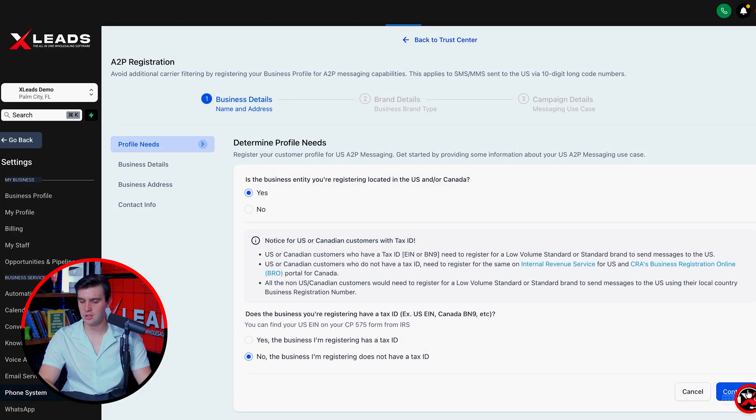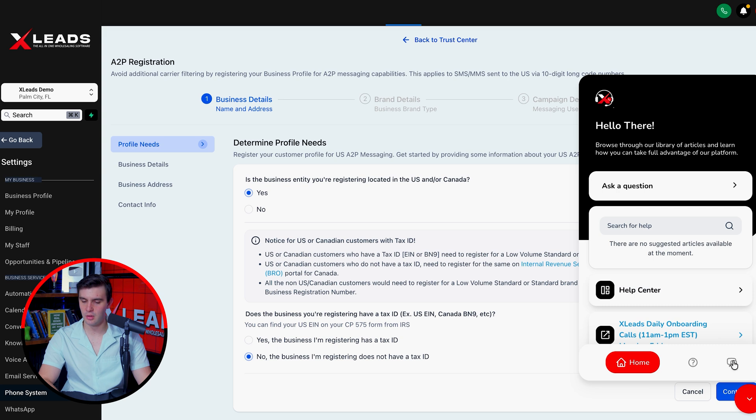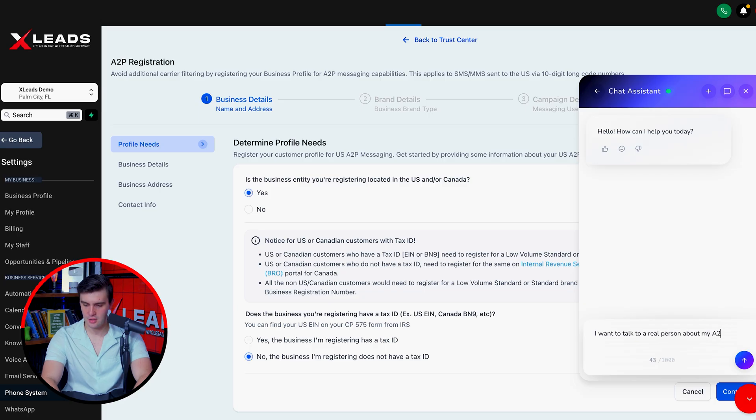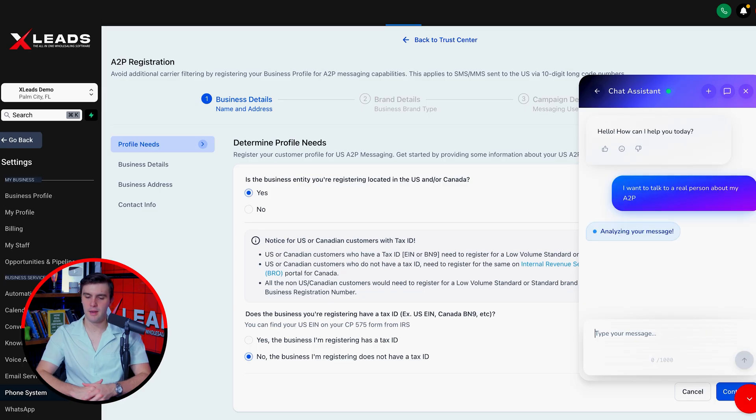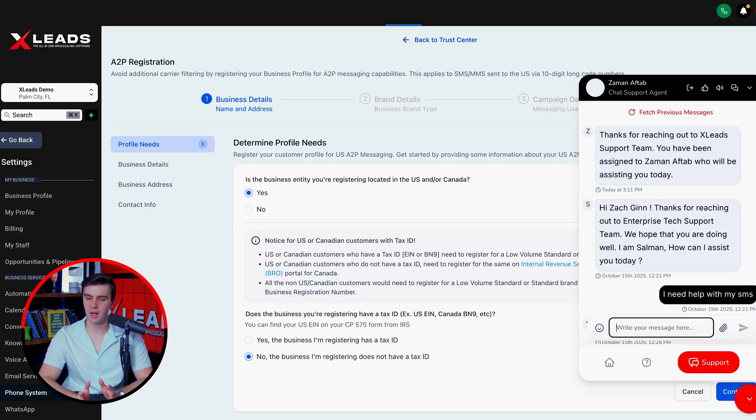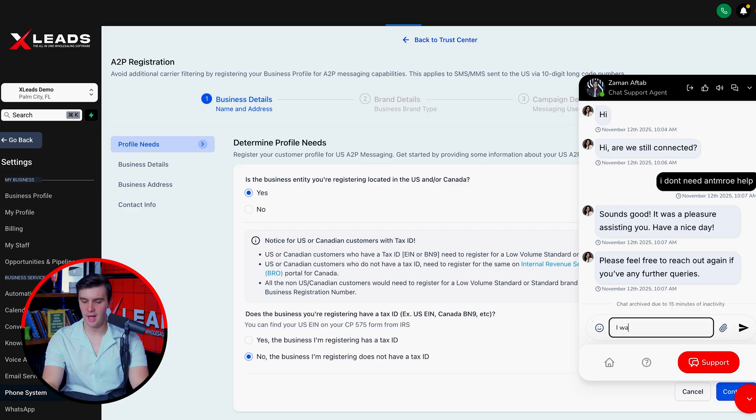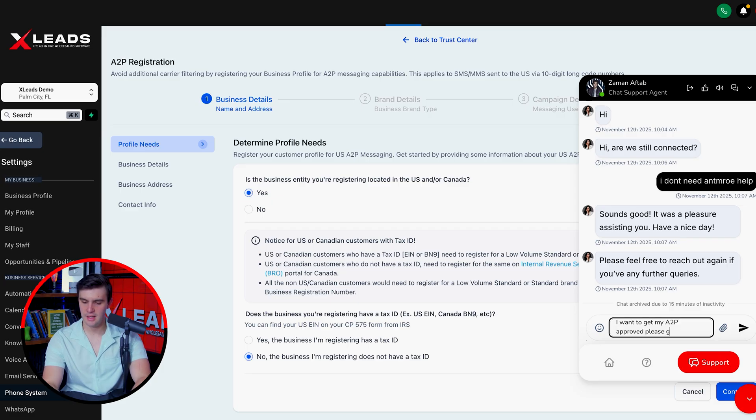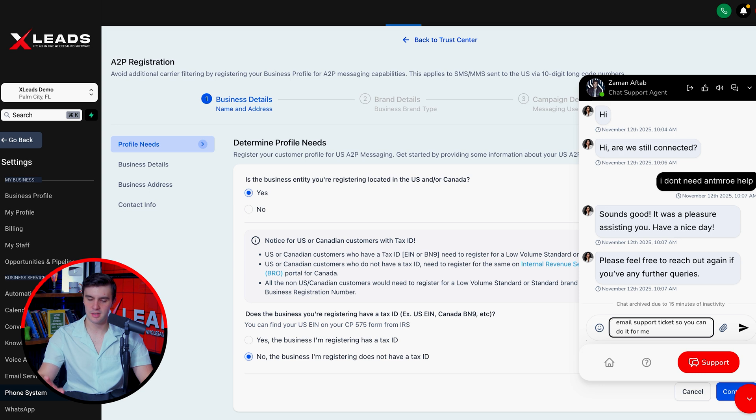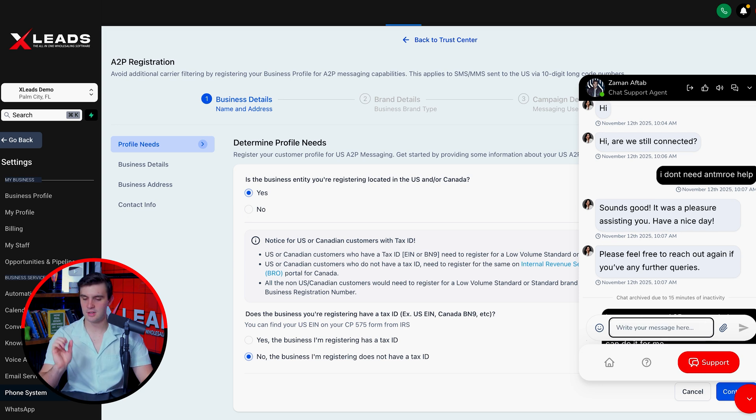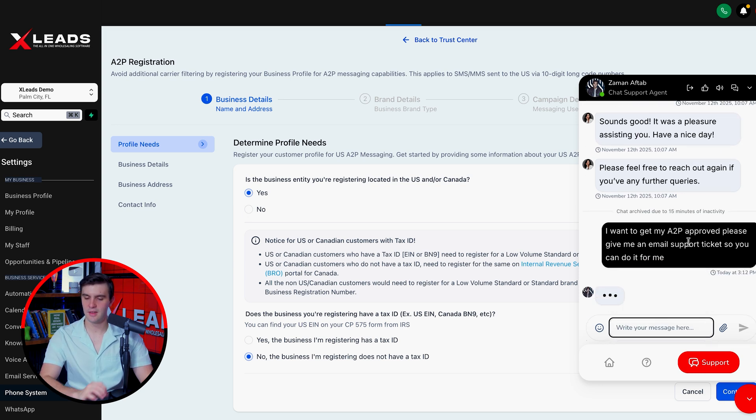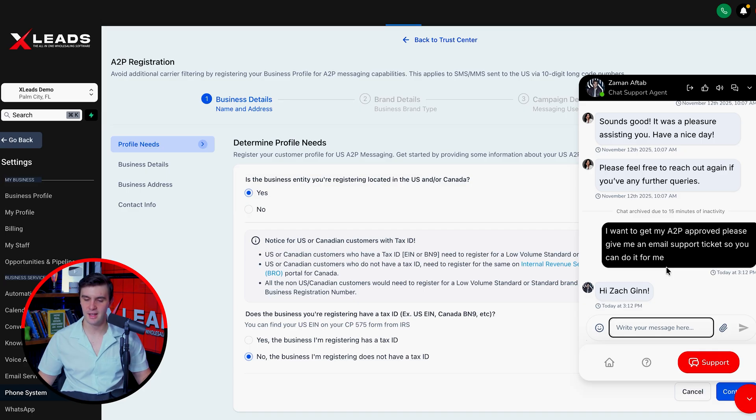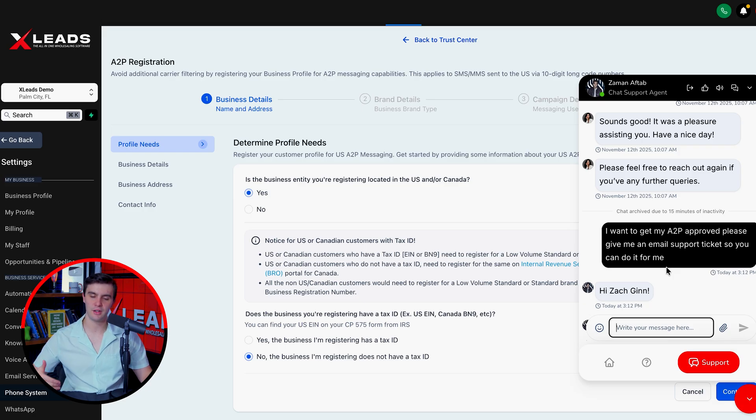All you literally need to do is go to live chat support, go to a chat assistant and say, I want to talk to a real person about my A2P. The AI is going to analyze your problem. Just like that, I got in front of a live chat support person. What you're going to do is write, I want to get my A2P approved. Please give me an email support ticket so you can do it for me. You press enter and send it right there. Simple as that. They're going to send an email support ticket and get it done for you.